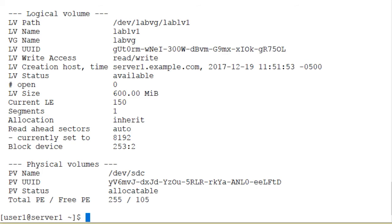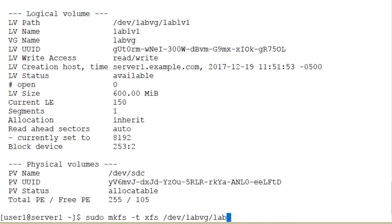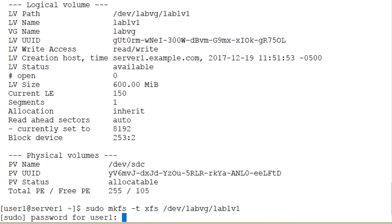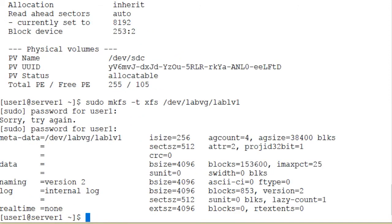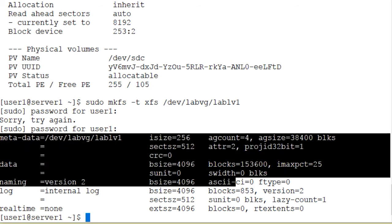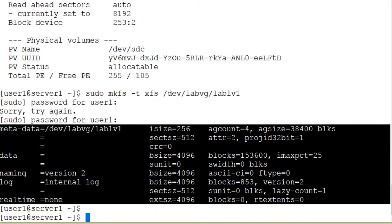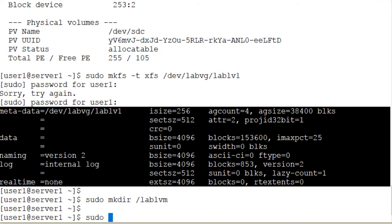The remaining procedure is to create file system structures and mount it. Using the mkfs command — make file system, -t to specify the type — we want to create an XFS file system on /dev/labvg/lablv1. Pressing enter, the XFS file system structures are created in the logical volume successfully with no issues. The next step is to create a mount point — let's call it /lablvm. Create it, then use the mount command to make this file system accessible at the /lablvm directory.